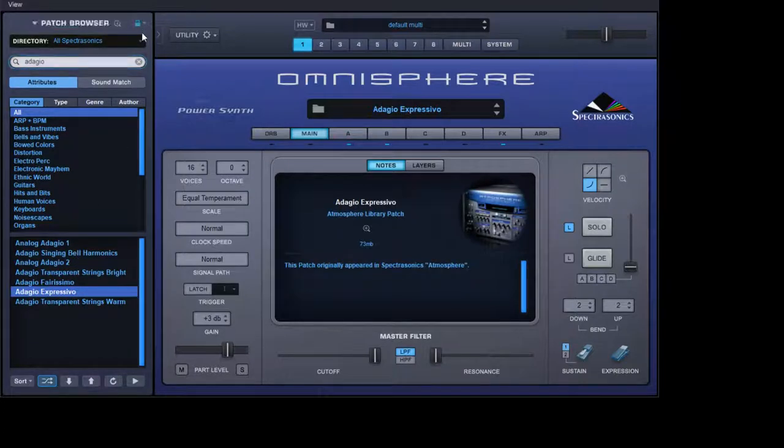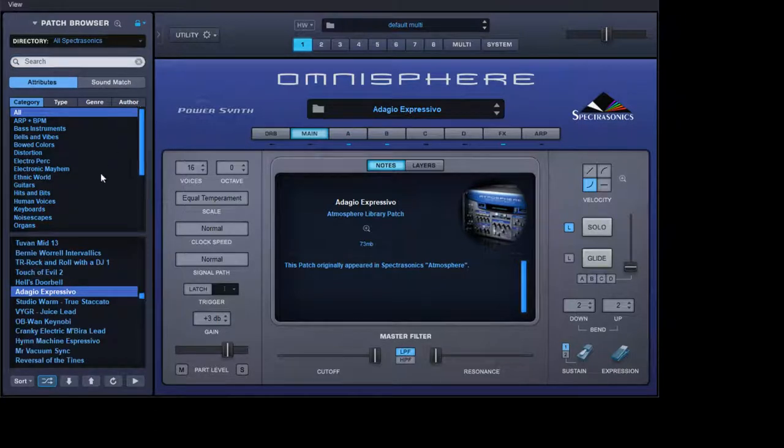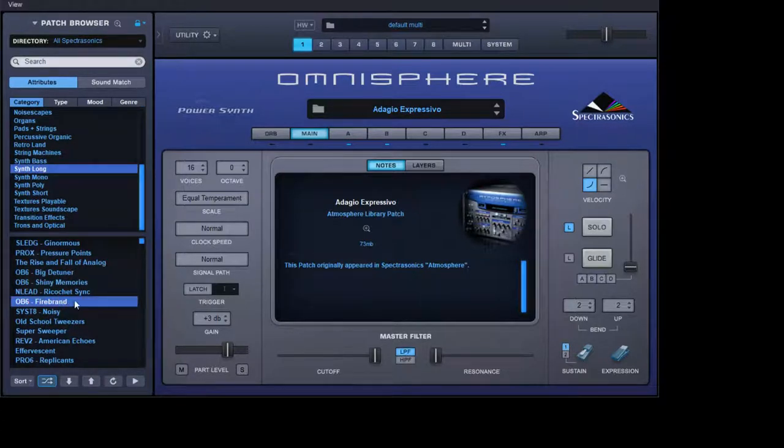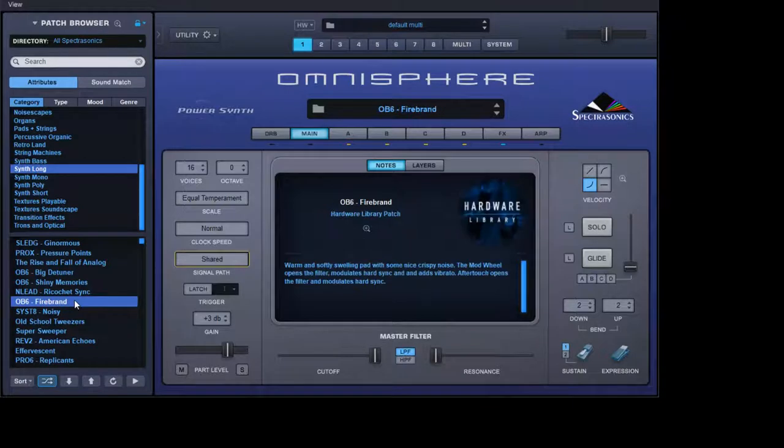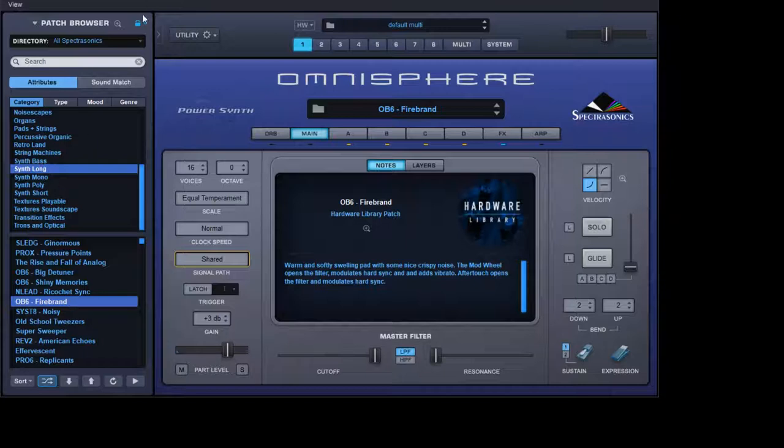Clear your text and we'll go for synth long, or Firebrand. So we've got a nice fizzy pad now. But that patch actually sounds like this.